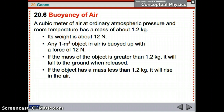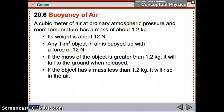A cubic meter of air at ordinary atmospheric pressure and room temperature has a mass of 1.2 kilograms, so its weight is approximately 12 newtons. Any object that is 1 meter cubed has a buoyant force of 12 newtons. If the mass of the object is more than 1.2 kilograms, it would fall to the ground when released, because the buoyant force is only 12 newtons. If the object has a mass less than 1.2 kilograms, it will rise into the air — so if the buoyant force is 12 newtons and the weight is 10 newtons, it's going to float.